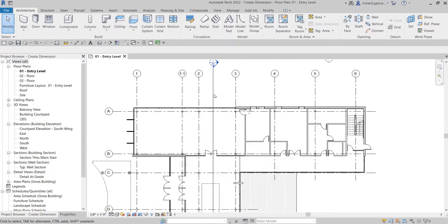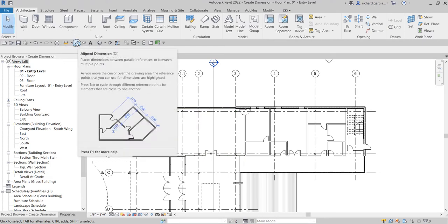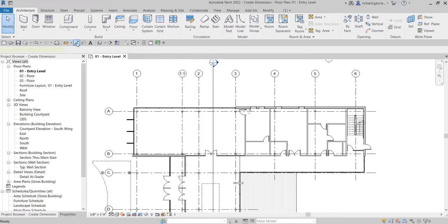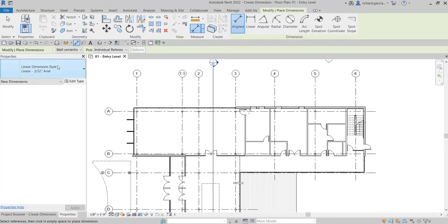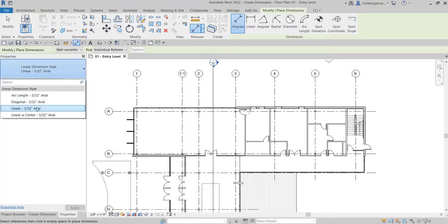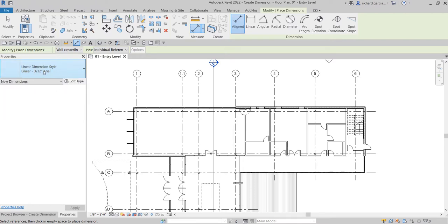I'm going to zoom into this area. Let's say I want to put dimensions from grids one to six. From the quick access toolbar, select Aligned Dimension. Before you place your dimension, check the properties and the type selector to see what different dimension styles are available in your project. I'll just use the default one.